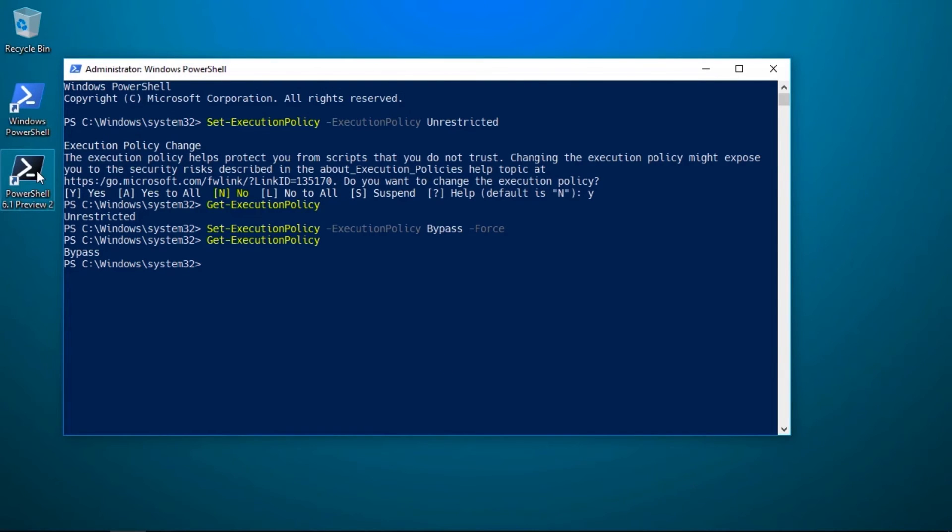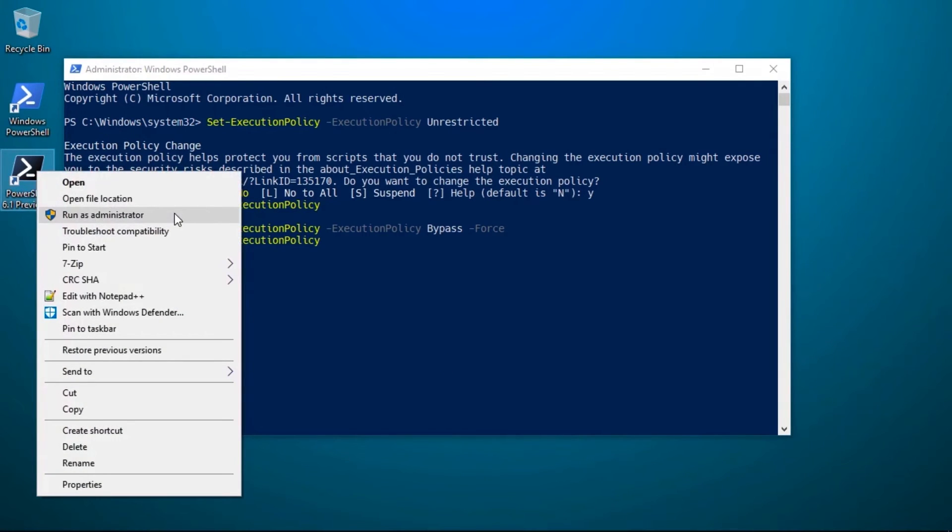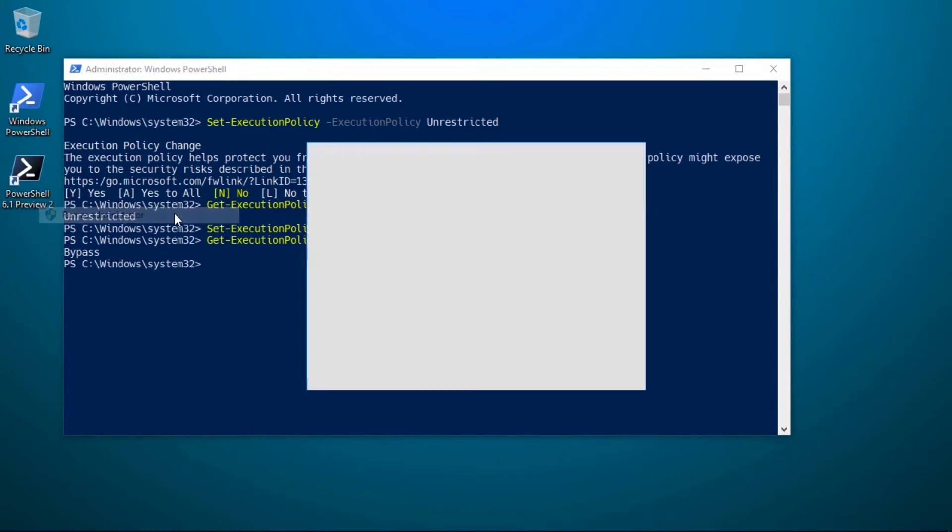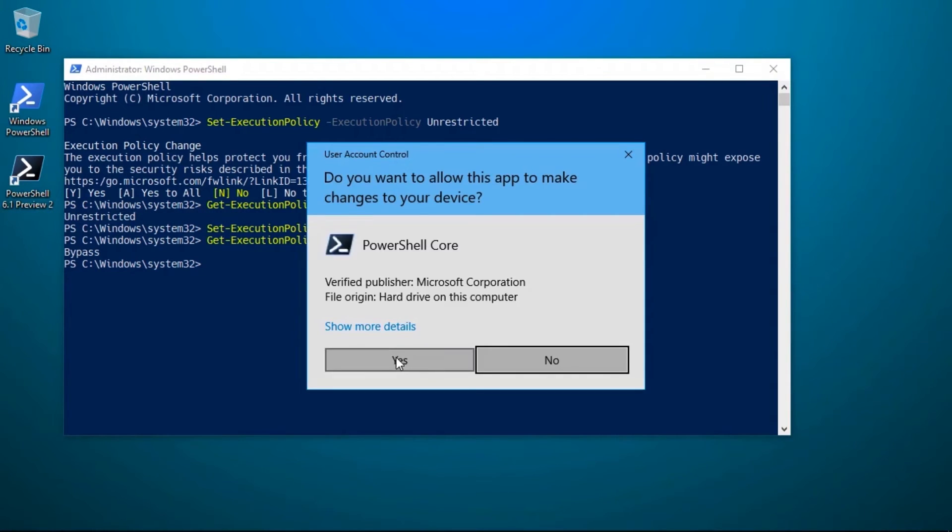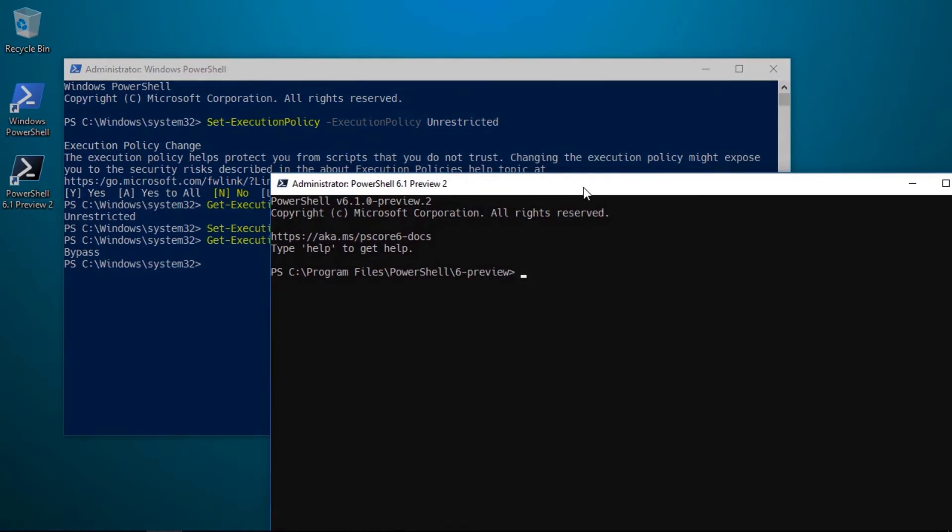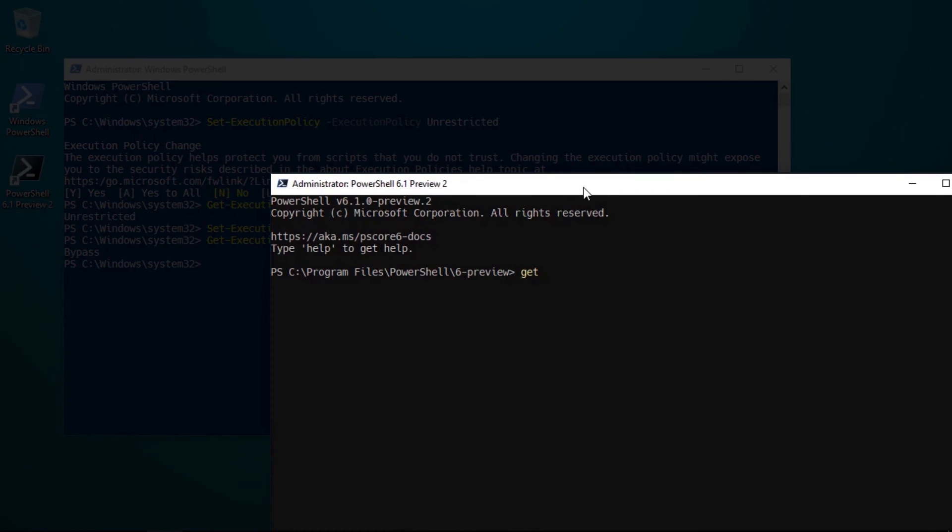If I go ahead and run PowerShell Core as an administrator, you can see that the execution policies don't match.